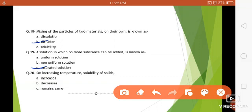Question number twenty: on increasing temperature, solubility of solids — what happens? By increasing the temperature, solubility also increases. So that's all for today's video. I hope you must have got satisfactory marks. Keep preparing for the test. Bye bye.